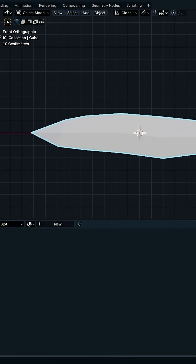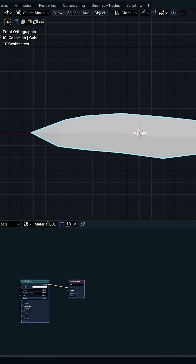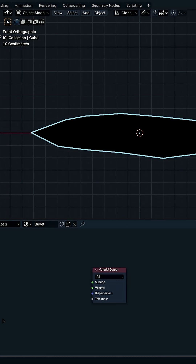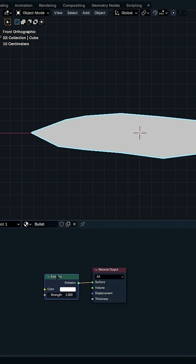Let's go to the shader editor and create a new material — let's call it 'bullet', or whatever you want. We don't have alpha, so we don't need to set anything to blended or dithered. I don't like the Principled BSDF at this point, so I'm going to remove it and work with Emission instead — it's easier for computing the shader.